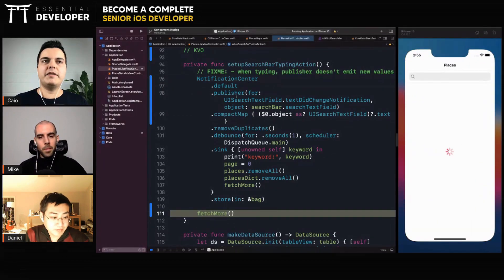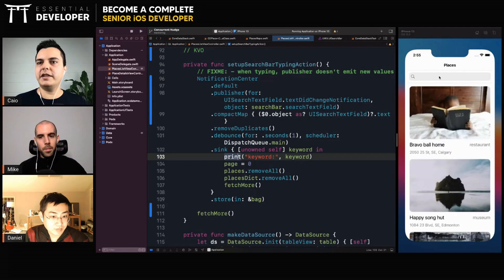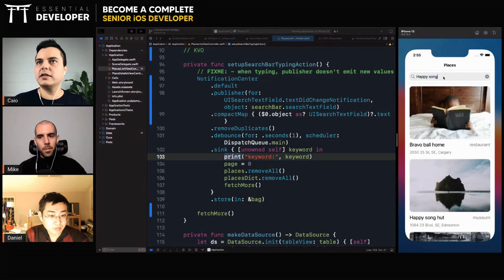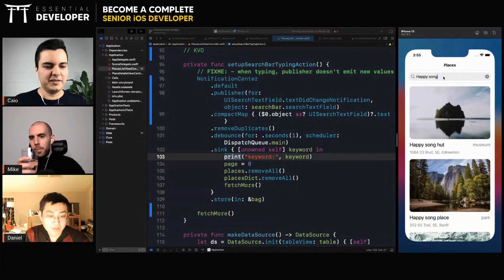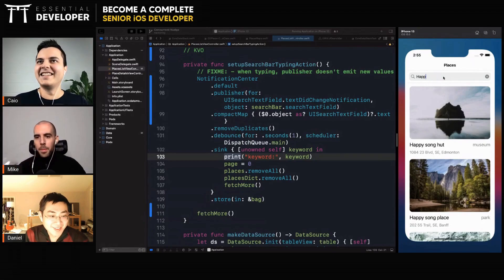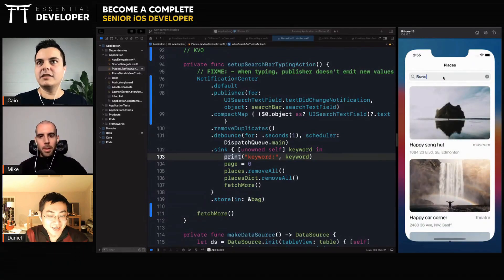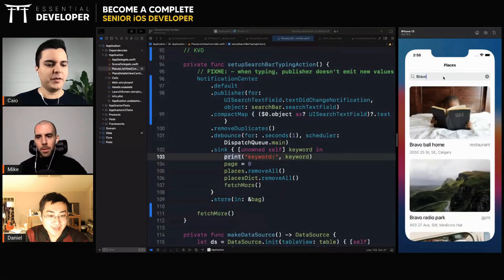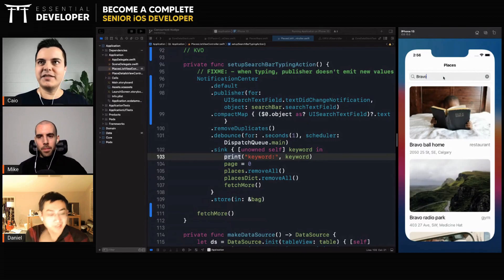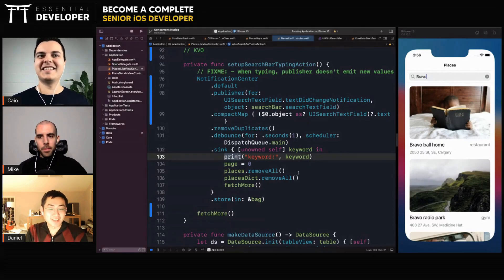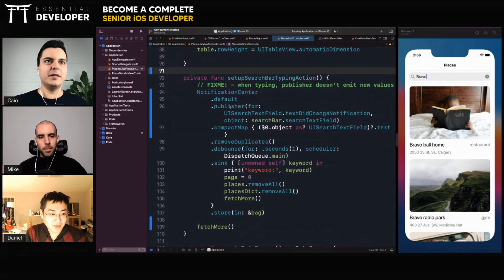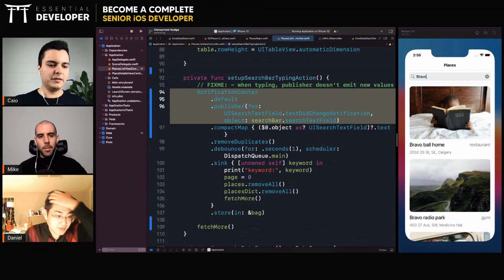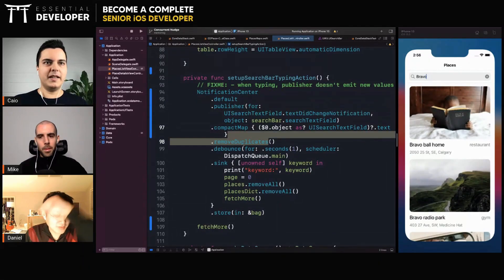Now it will call on first load, and every time there's a change it will also work. Let's search for 'happy song' — it works! And it debounces as well, so as I'm typing it's not calling the API hundreds of times. So that's it — if you're using a UIControl you can't listen to KVO events and don't get the publisher for free, but if they provide notifications, this is one way to do it and still get all the Combine magic.